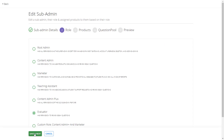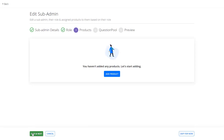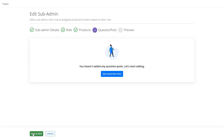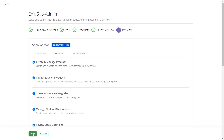Next, let us choose an alternate role for the sub admin. For example, this sub admin has an Evaluator role. To change the Evaluator role to a Content Admin Plus role, click on the Content Admin Plus radio button and click on Save and Next. Here you can add the sub admin to any products or skip it. Likewise, you can add the sub admin to any question pool. Once you have reviewed the changes, click on Finish to save the changes.